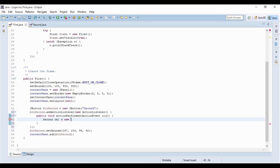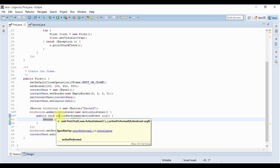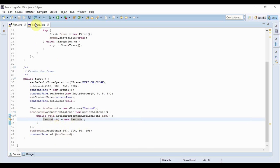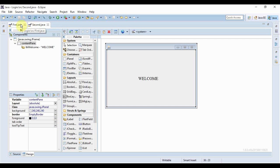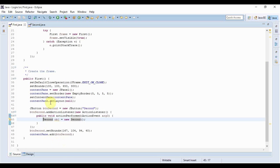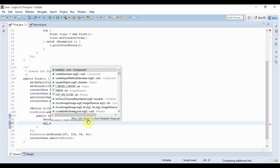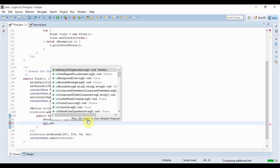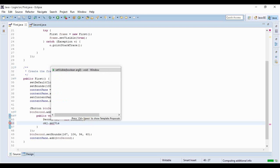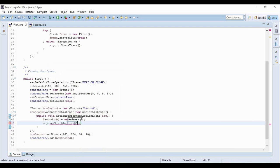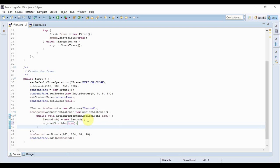I'll create it like this, so my object is created. By this time the second form is already created and it's on screen when you click the button, but you won't be able to see it. To see it, you have to use the setVisible method — so I use obj.setVisible and pass true, then it would be visible on the screen.